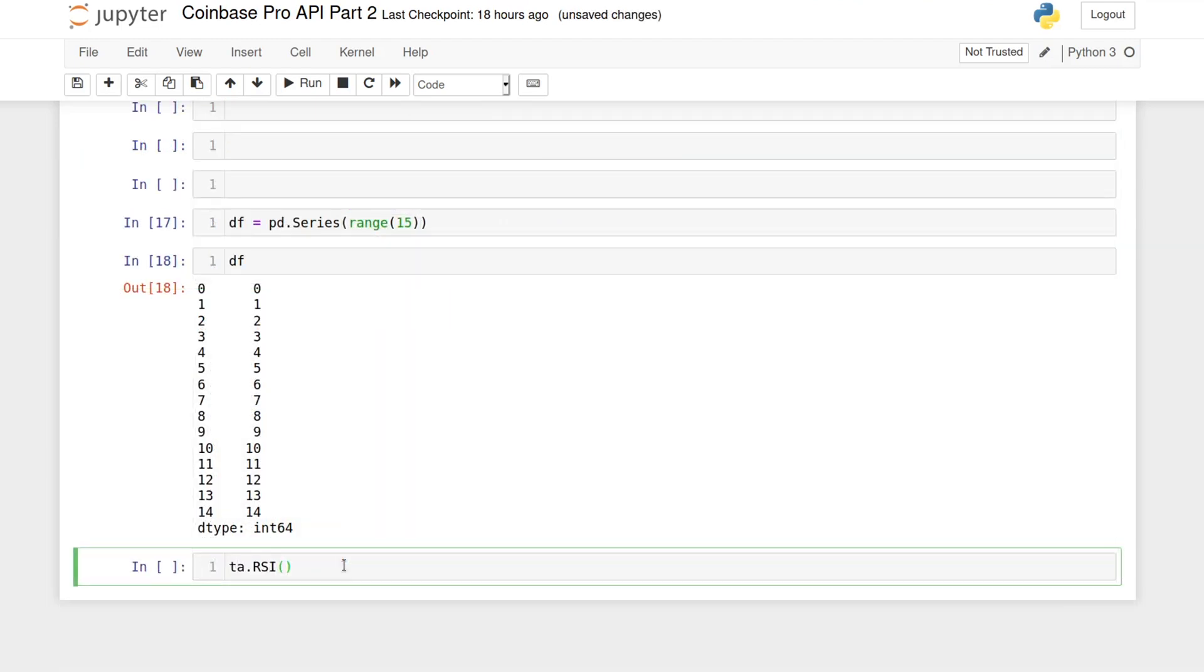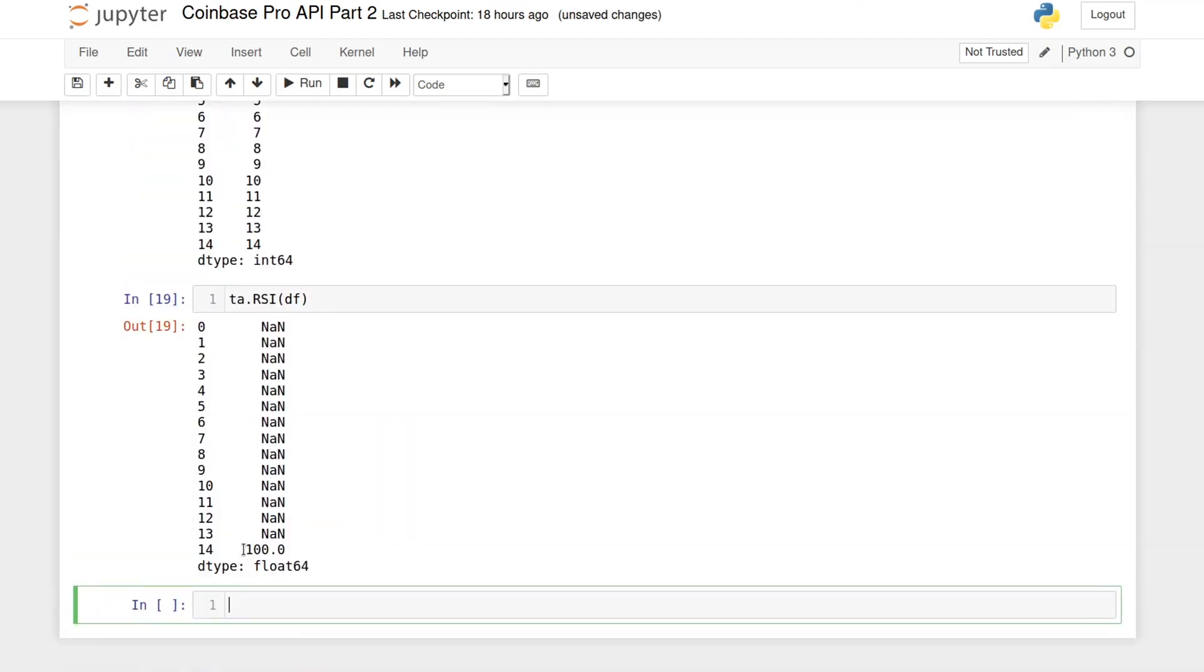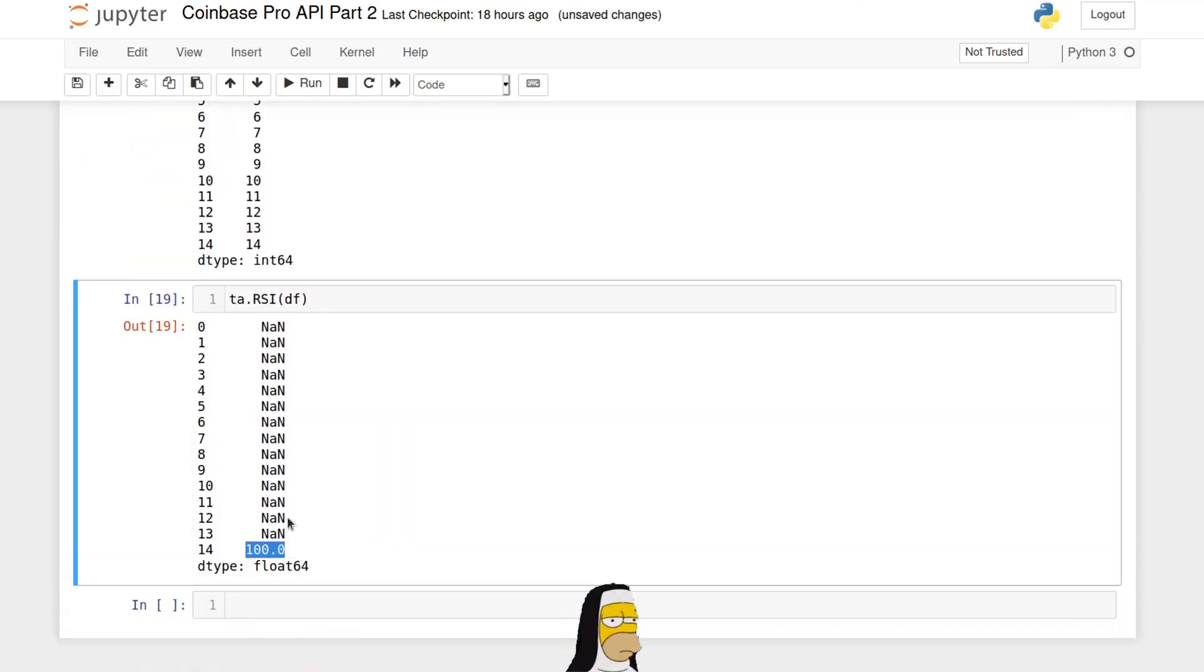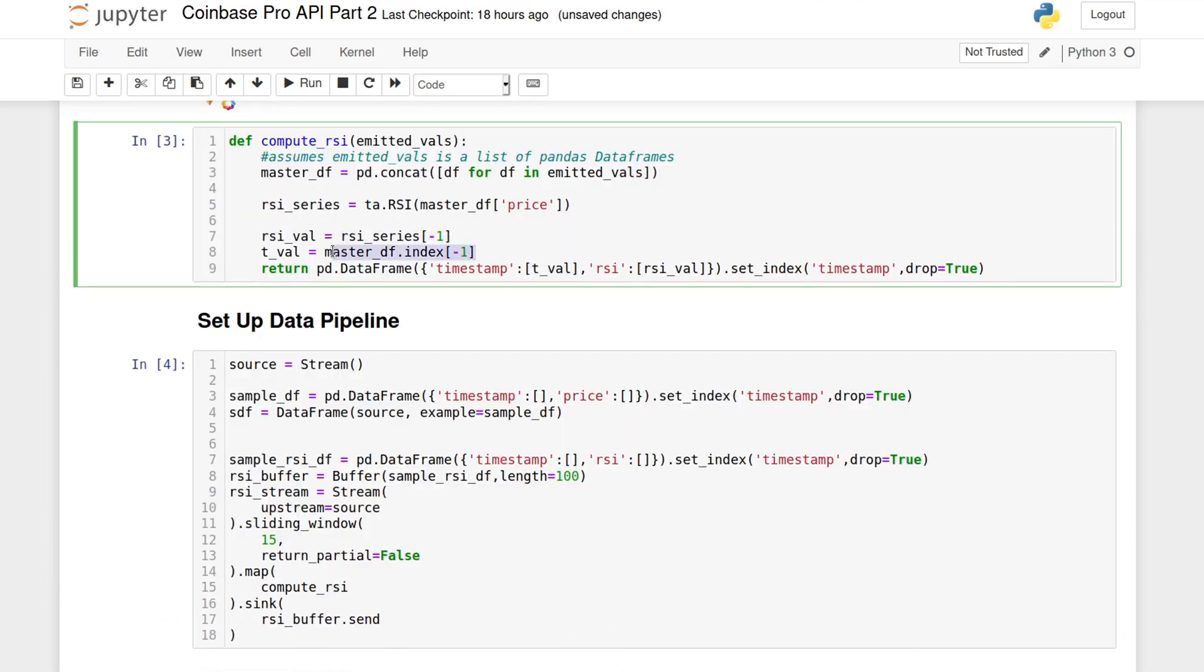The default window for the RSI function is 14, therefore the output will be a pandas series made of nons, except for the last row. We will take that row plus its timestamp index and return it as a one row pandas data frame.